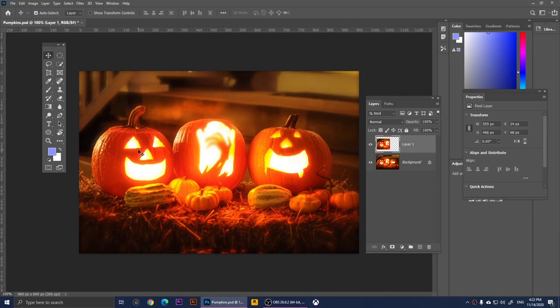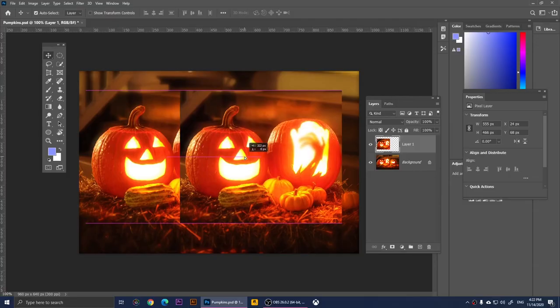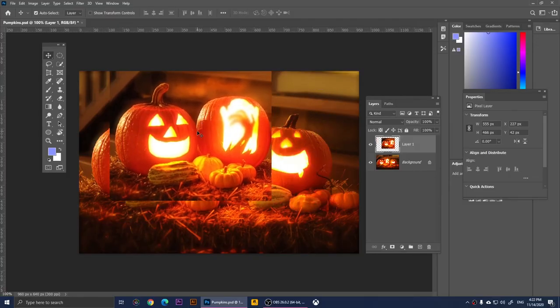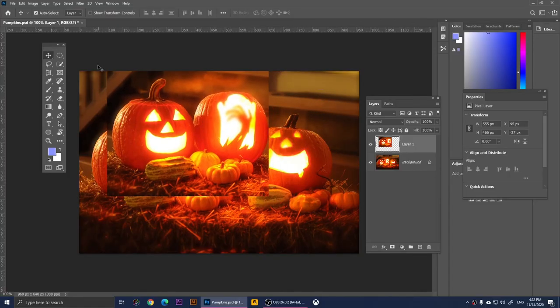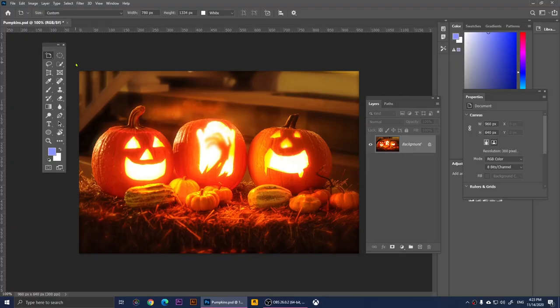Now let's go to the Move Tool. With this tool you're able to move things. We copied and pasted that part earlier, and now if I move it you'll notice it moves. Simply, this is it — you move things with the Move Tool. If you right-click on it there is also the Artboard Tool.